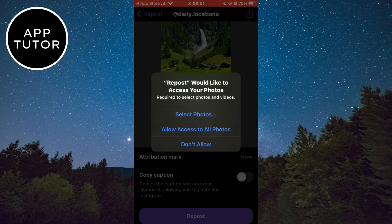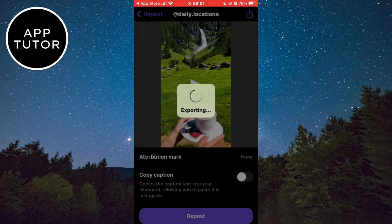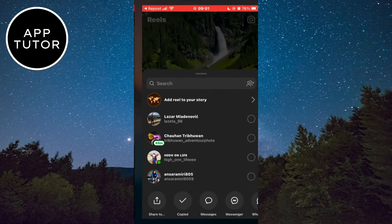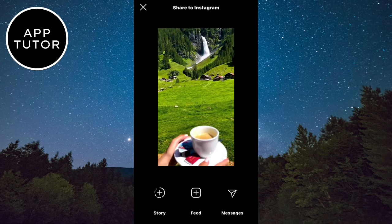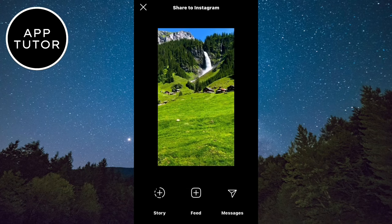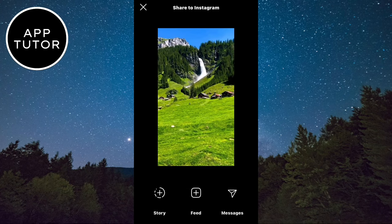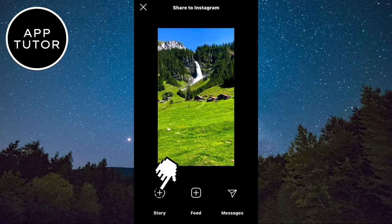This will open the full reel on Instagram, and just select where you want to share it. I'm going to share it on my story.